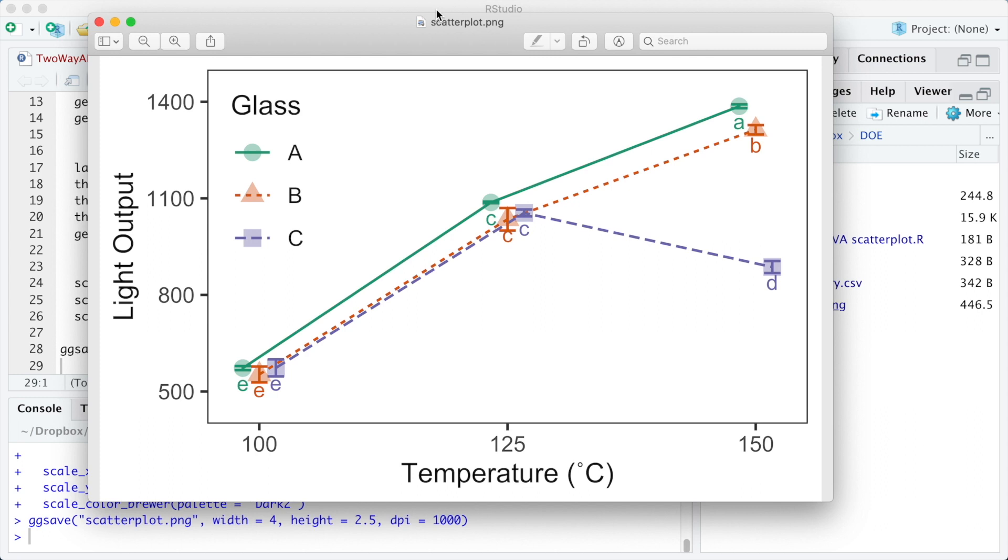The results from each glass type can be identified by the color, by the marker shape, and by the line type, making it colorblind friendly and also suitable to be printed in grayscale.